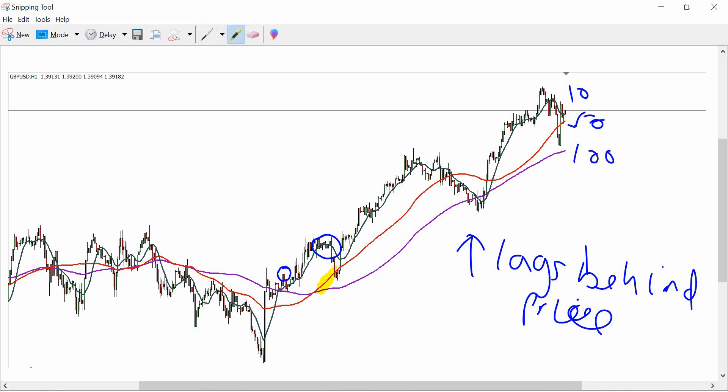The last one is the 100 MA. Even with that spike, it's still going flat — and then at this point it starts to turn itself up at this level here, which if you look at price action is around that level there. So you can see that the longer the period, the more it takes to react to current price levels.